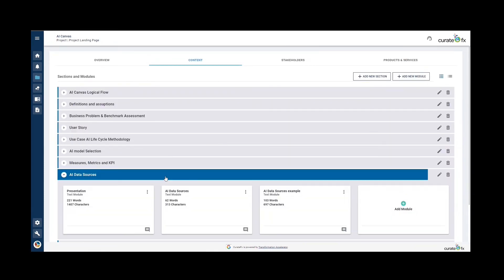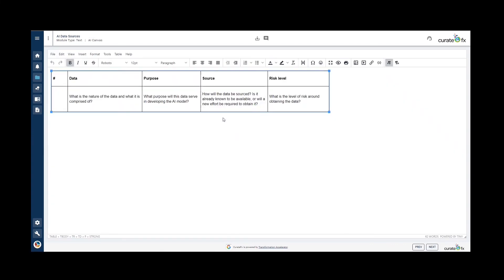Next, we're going to look at the AI data sources. This section aims at identifying the data required to take the project forward and producing an initial view of any uncertainties related to the acquisition of the data. You can use this template to list the data required, describe their purpose, identify their source, and the level of risk around obtaining them.